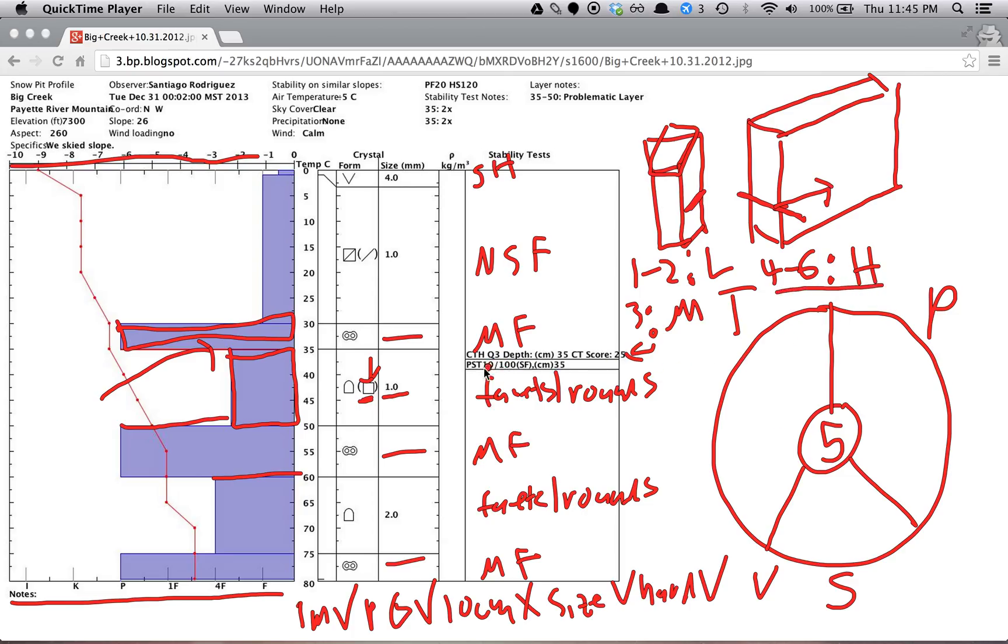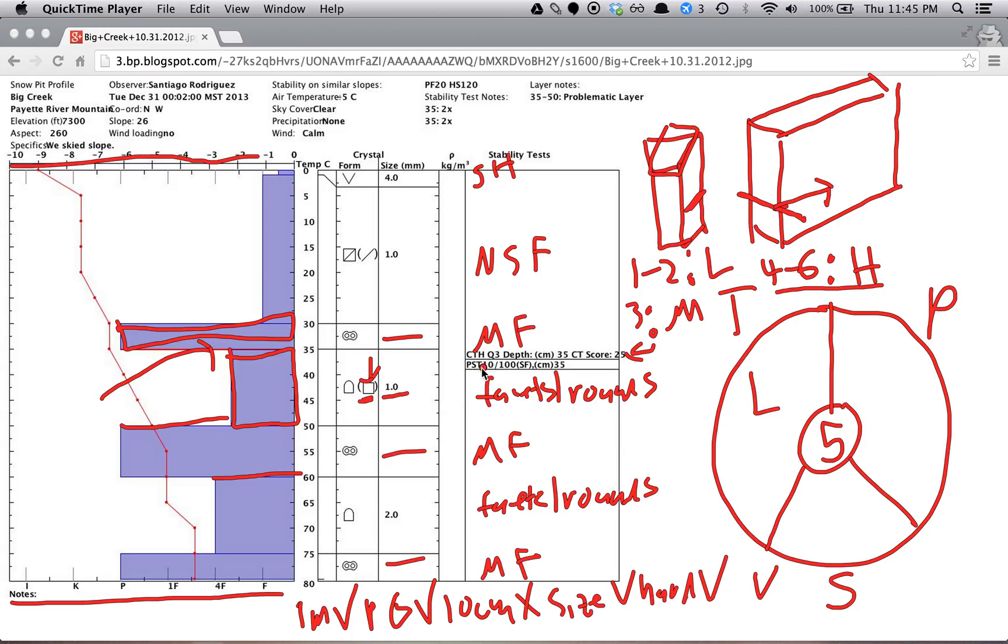So now we look at our data. We have a compression test, which had a hard result, which means it failed on the top 21 to 30. So here we have a low trigger likelihood. Propagation. We see that they perform a propagation saw test, and if it propagates any time at 50 over 4, then that is propagation. So we do have a high probability of propagation.